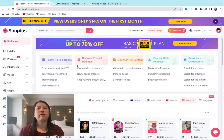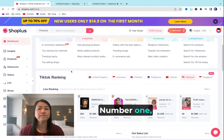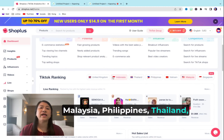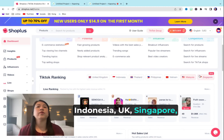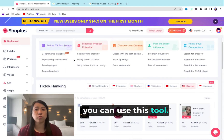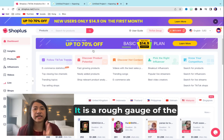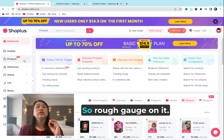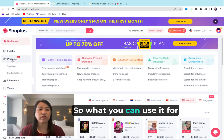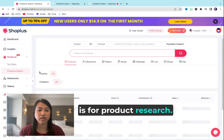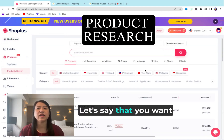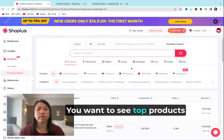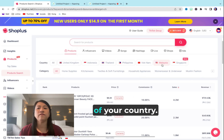So right now, what I'm excited to share with you — number one, you can search by country. So even if you're in Malaysia, Philippines, Thailand, Indonesia, UK, or Singapore, you can use this tool. Bear in mind, this is a data analysis tool — it is a rough gauge of the sales volume. So what you can use it for is product research. You can see top hashtags and top products.